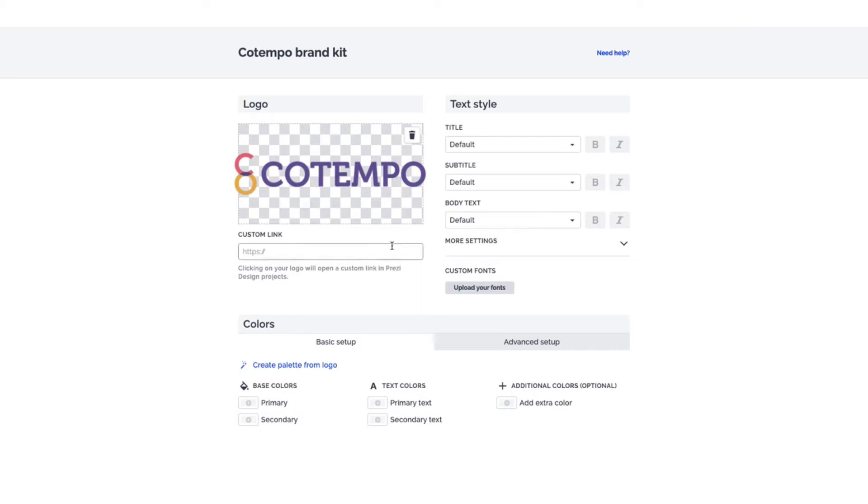If you want, you can also add a link to your site, making your watermark clickable in your Prezi design projects.